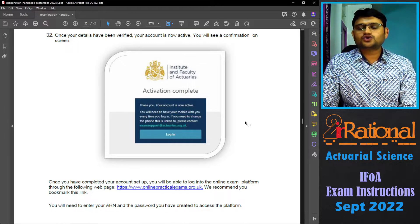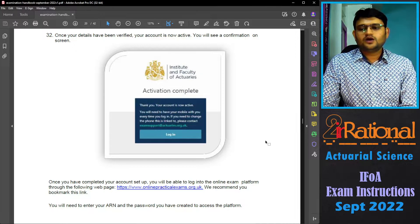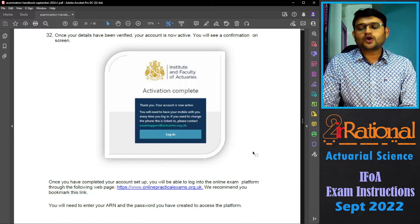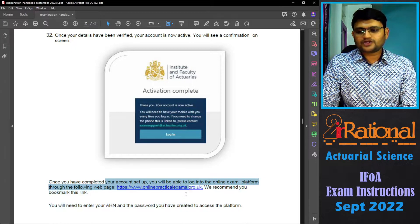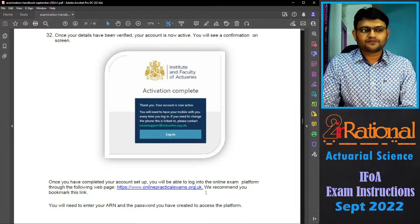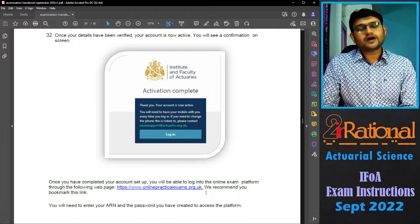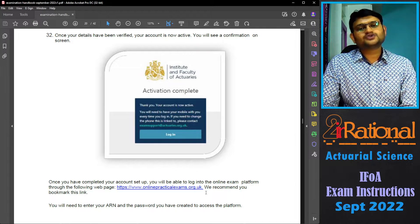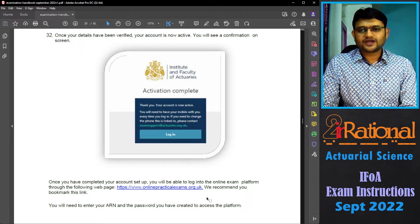Once your setup is complete, you will be able to login to your online exam platform. The website is onlinepracticalexams.org.uk — you should definitely bookmark this link. For login, your ARN number is going to be your username and the password that you have just created.